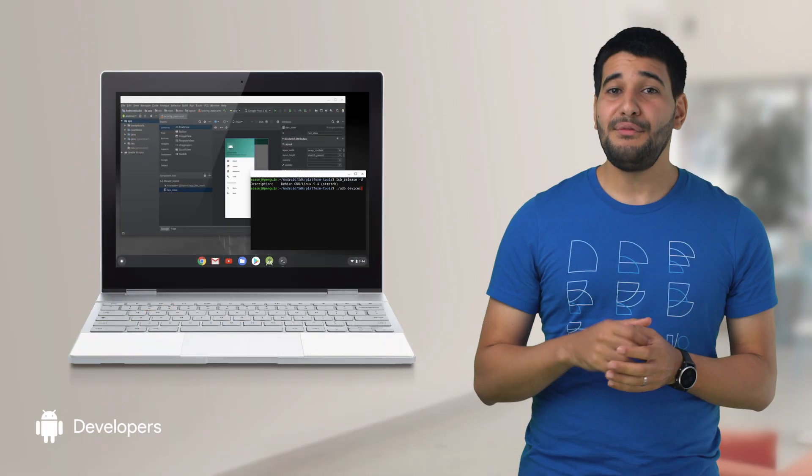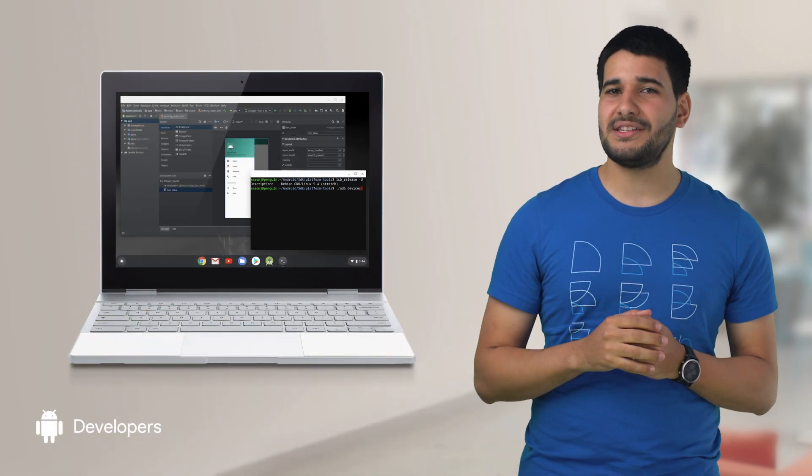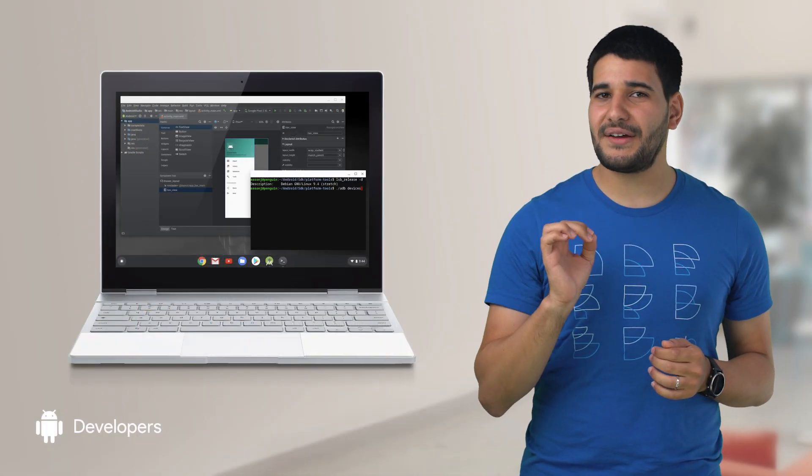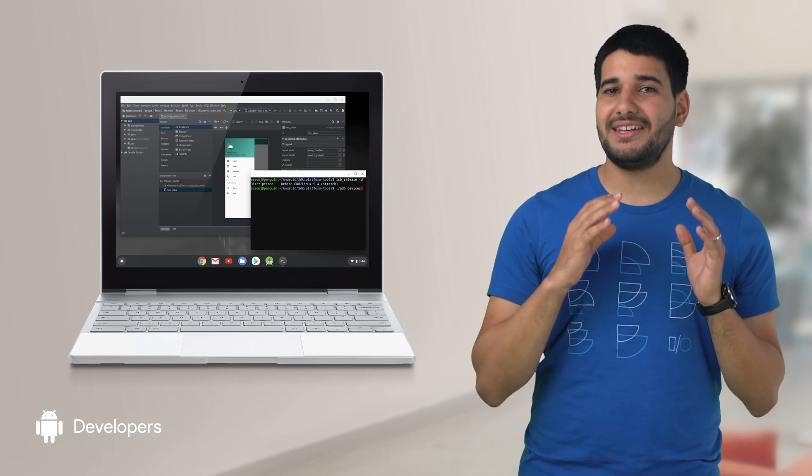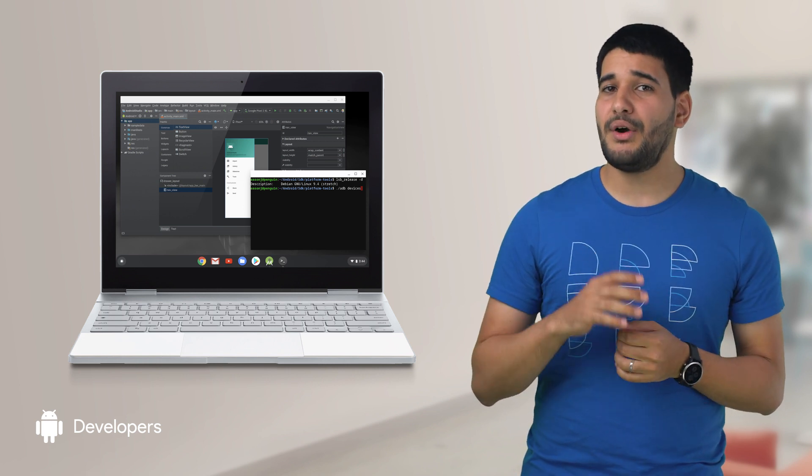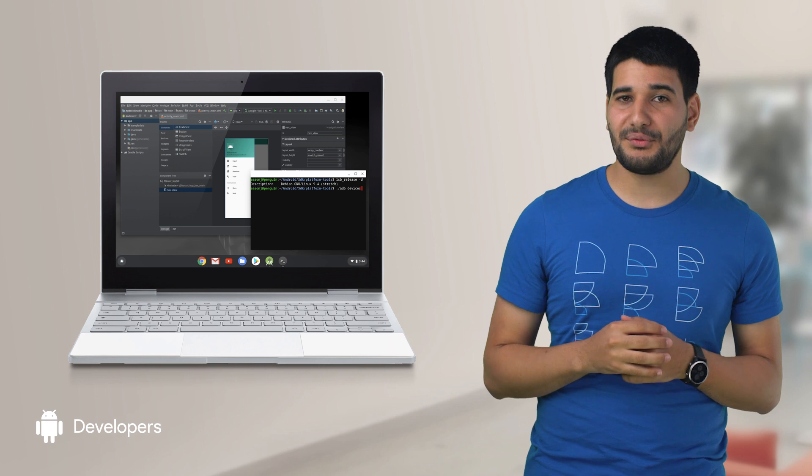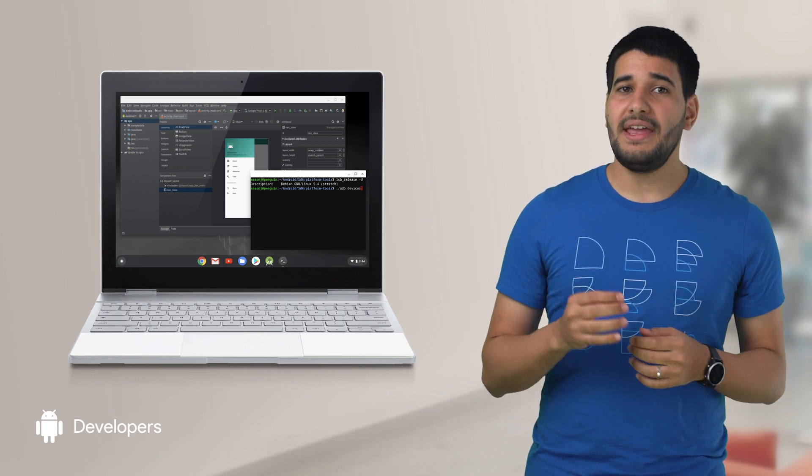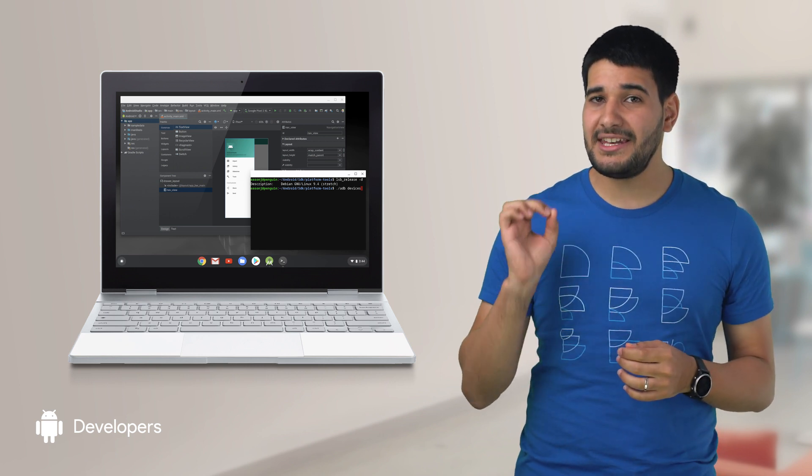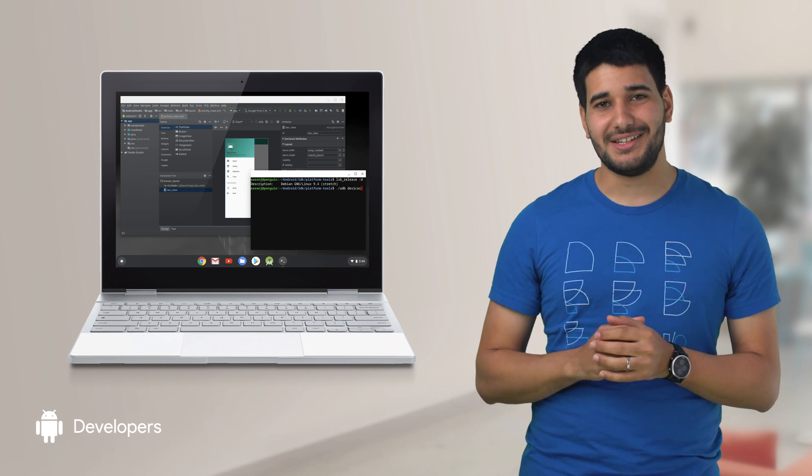If you're running on a Chrome OS device starting from version 75, you will be happy to hear that we now have a dedicated dev file installer for Android Studio 3.5. What's more, it now supports deployment and debugging on USB-connected devices.